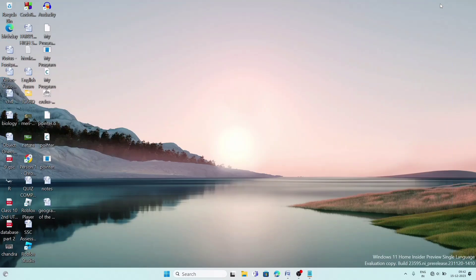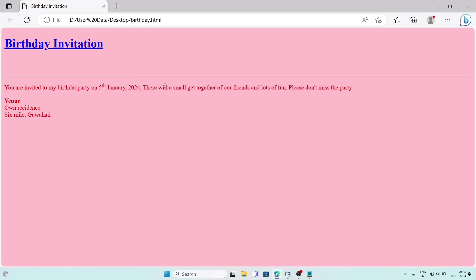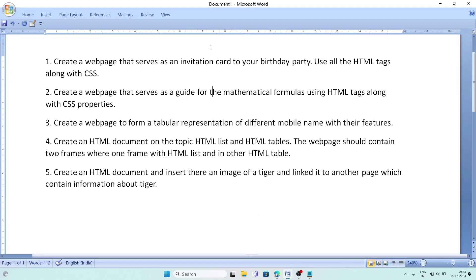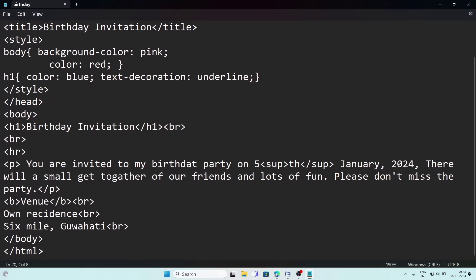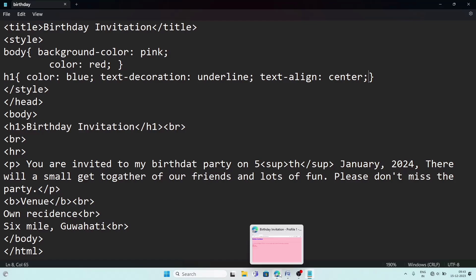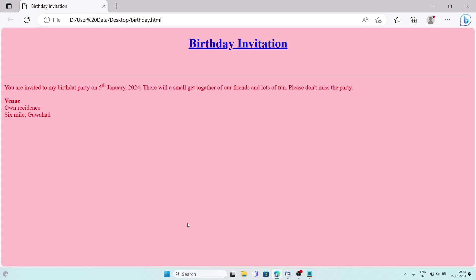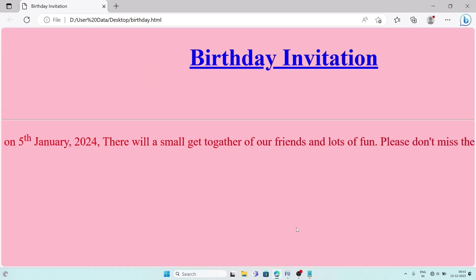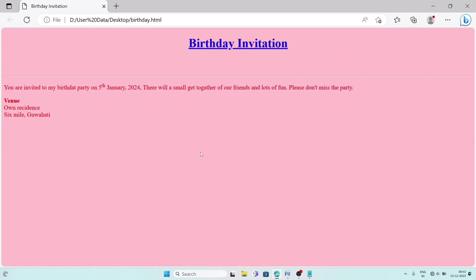Minimize Notepad and double-click the birthday file on the Desktop to view the output. This is my birthday invitation page — I applied some CSS and wrote a few lines of message. To put 'Birthday Invitation' in center position, go back to the CSS and inside h1 add text-align: center. Reload the page — it is now centered. The 'th' appears slightly above because it is inside a sup tag.